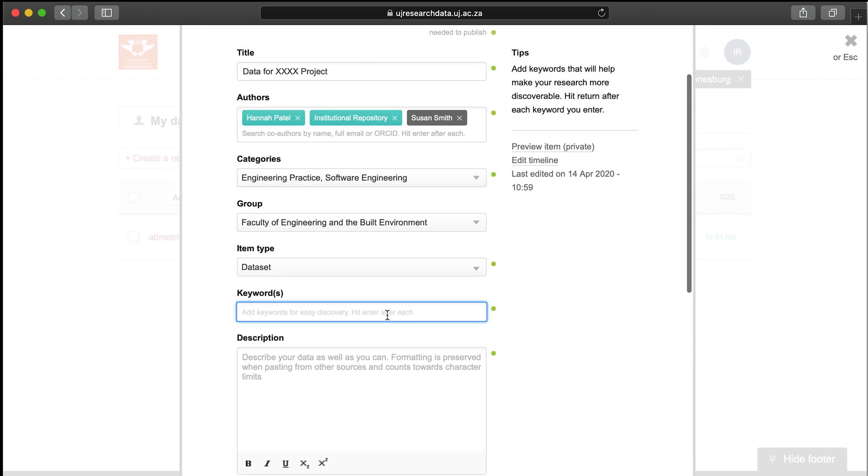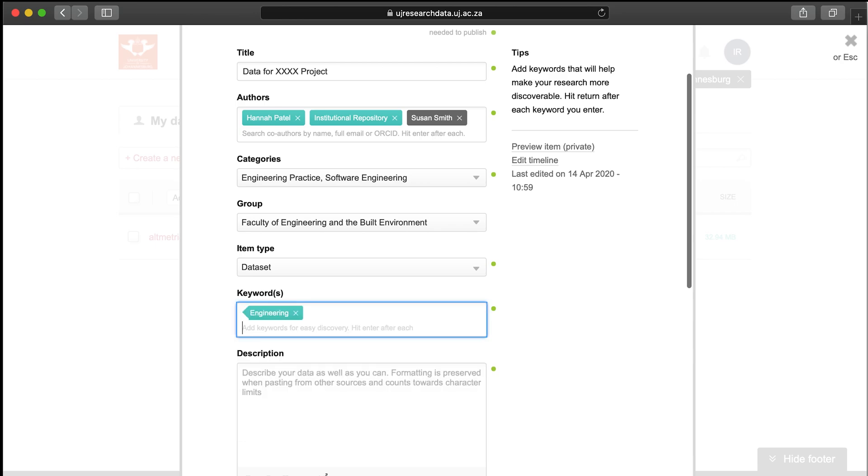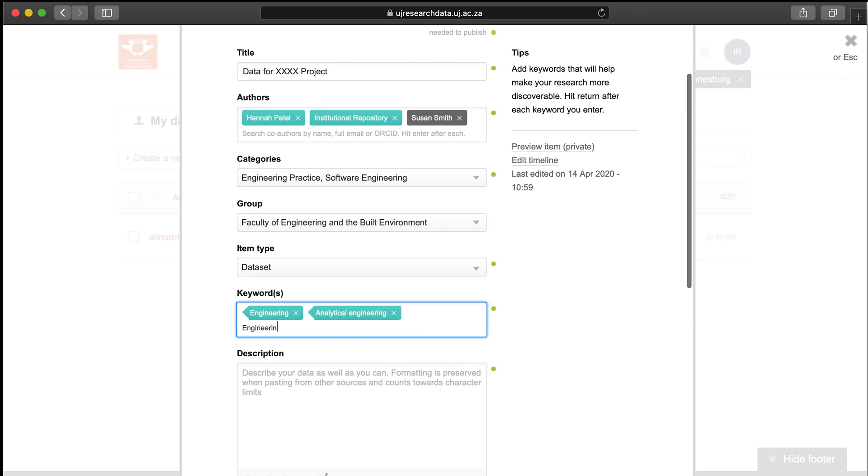Add keywords. These should be more specific than the category and help others find your research. Add as many keywords as you want, just hit enter after each keyword. Figshare remembers ones you've entered previously and will suggest keywords based on keywords that have been added to the database previously by other authors.